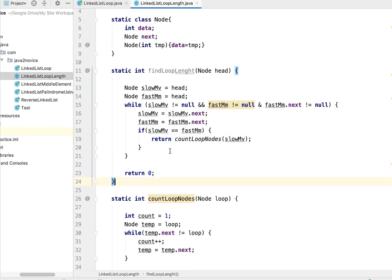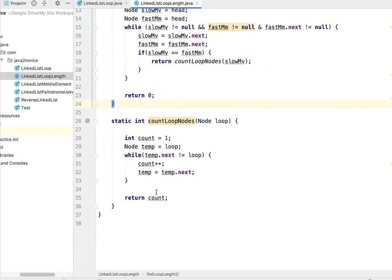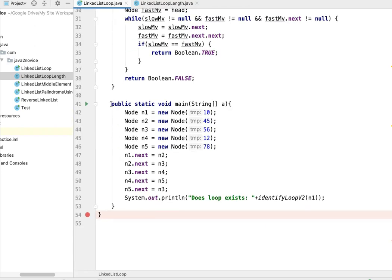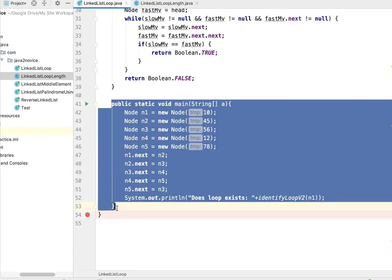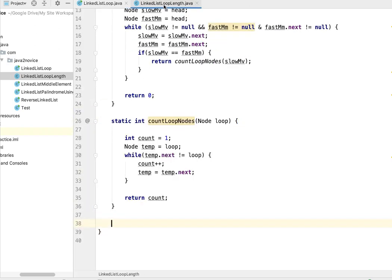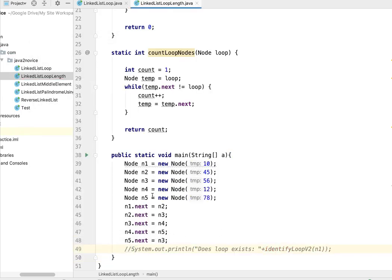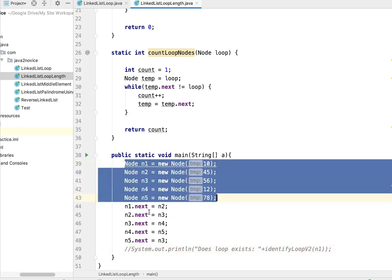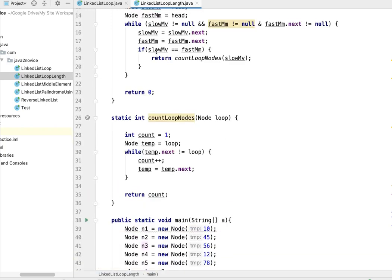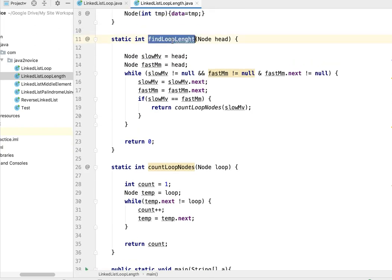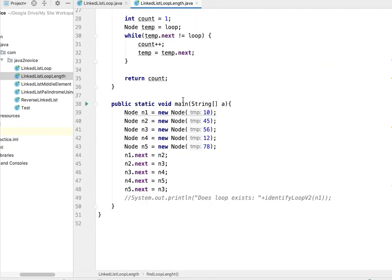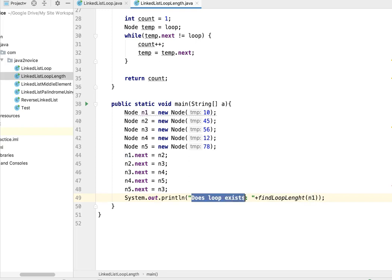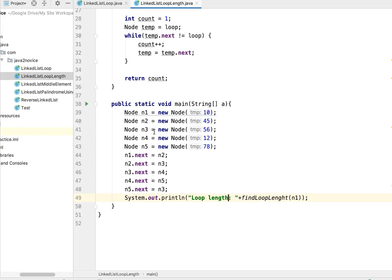Let's write main method. I'll copy it from previous example - you can reuse this code here. All I have done is I have created nodes and each node pointing to next node. I have created a loop here - node five is pointing back to node three, so there is a loop exist. Now let's call this particular method findLoopLength, and we are passing head node which is n1 here. Loop length. Let's run this.